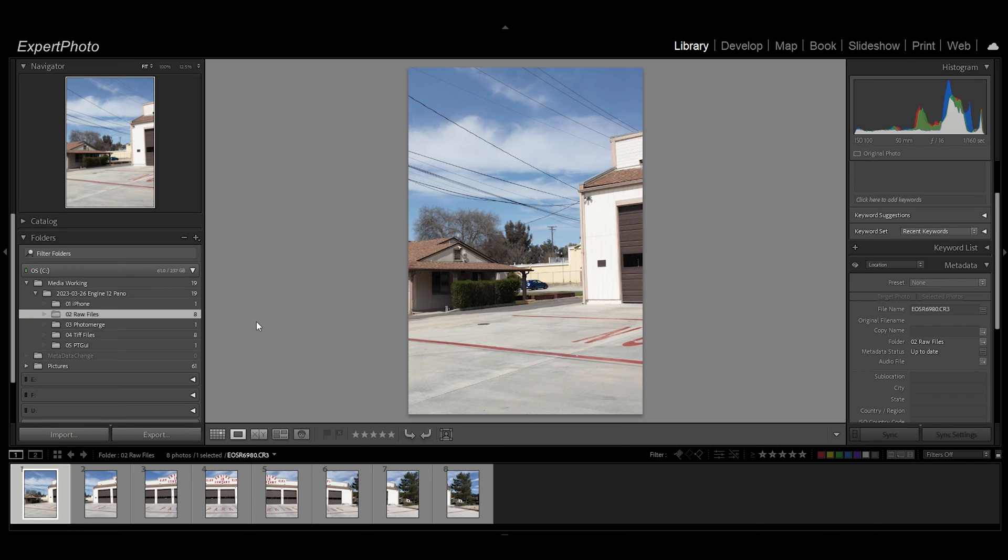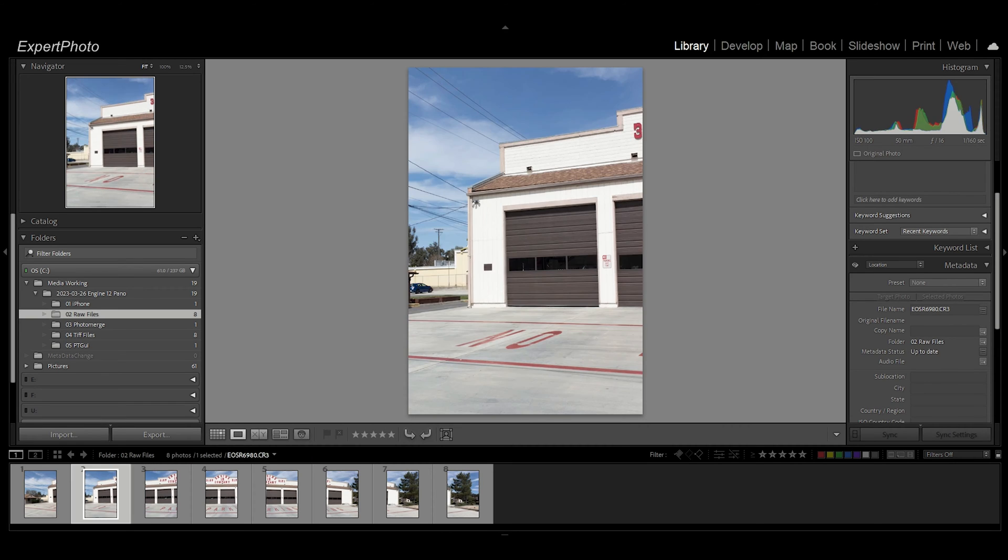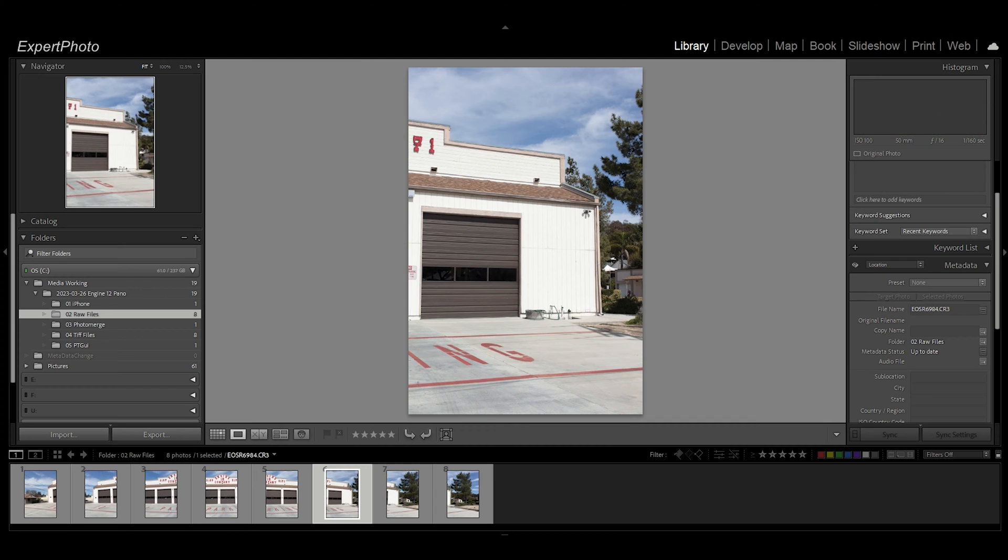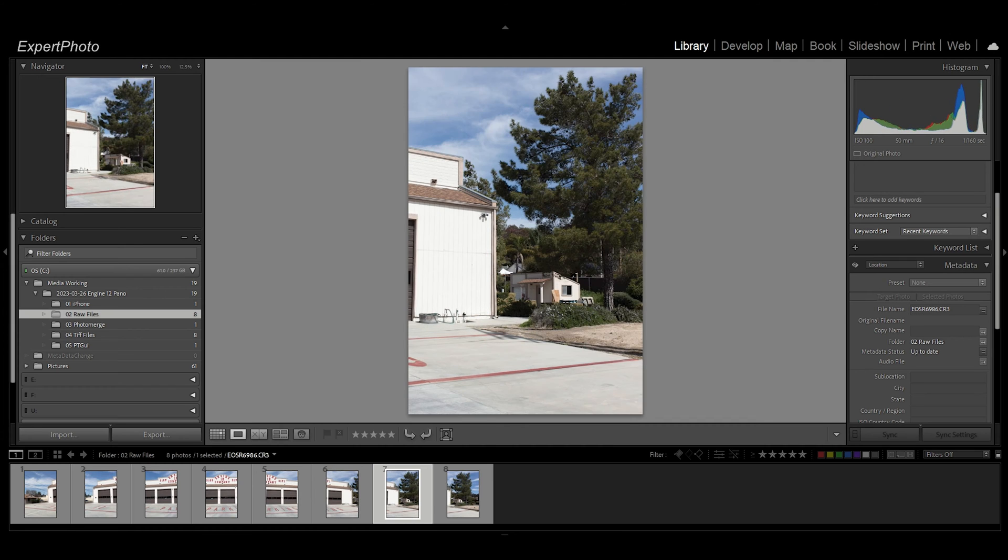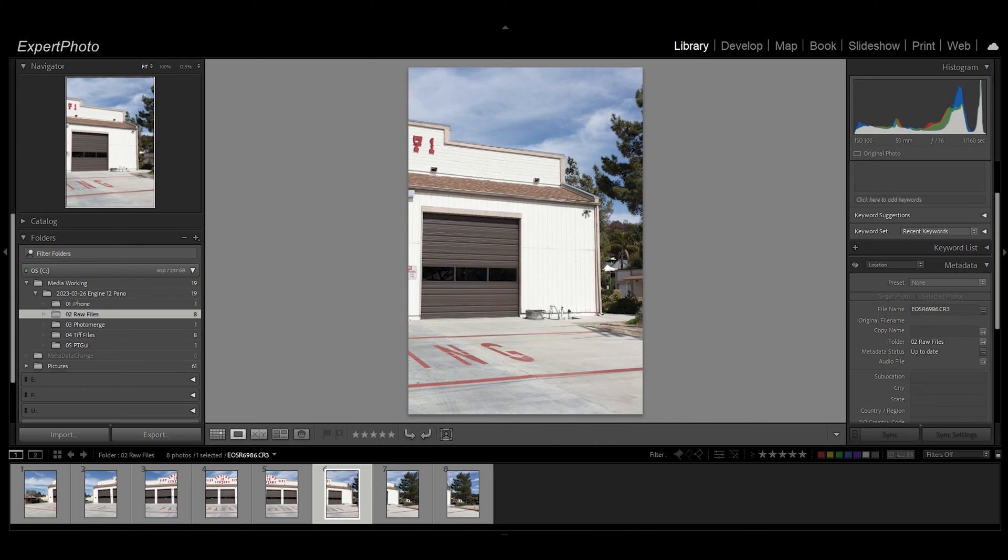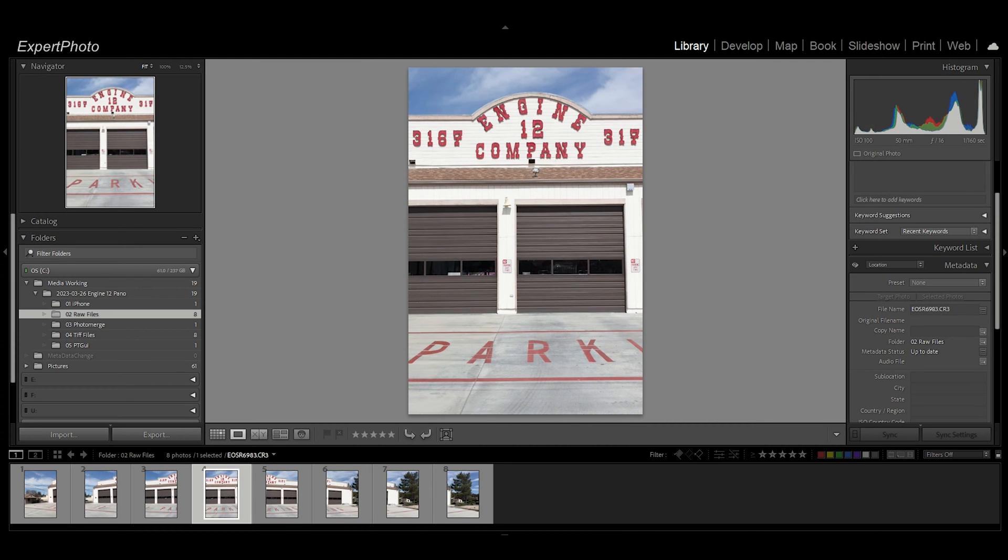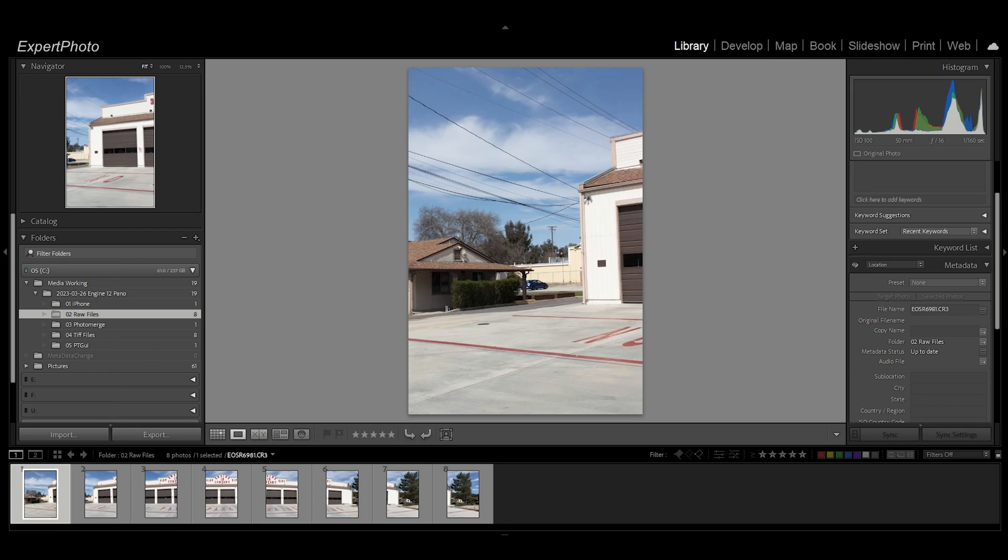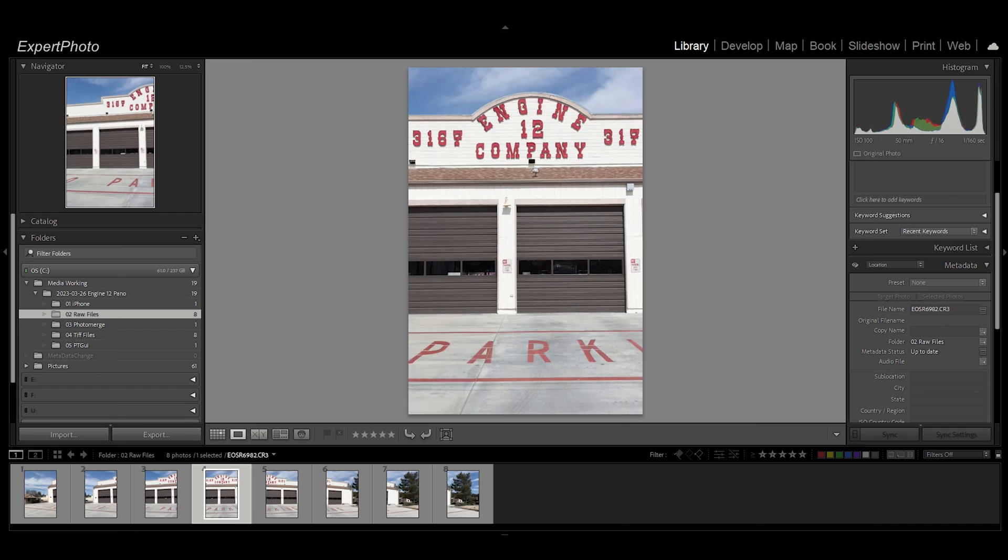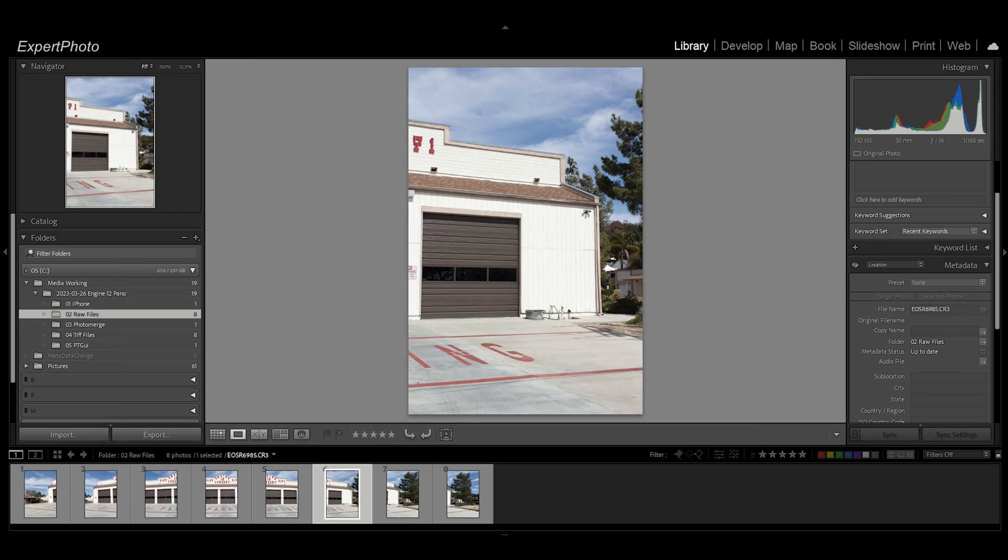I shot eight files and here's what they look like. These are raw files, so if I go one at a time you can definitely see the curvature here. Now I did use a nodal panel head and all that stuff. I'm not going to get into that here, there are a billion videos out there how to do that.